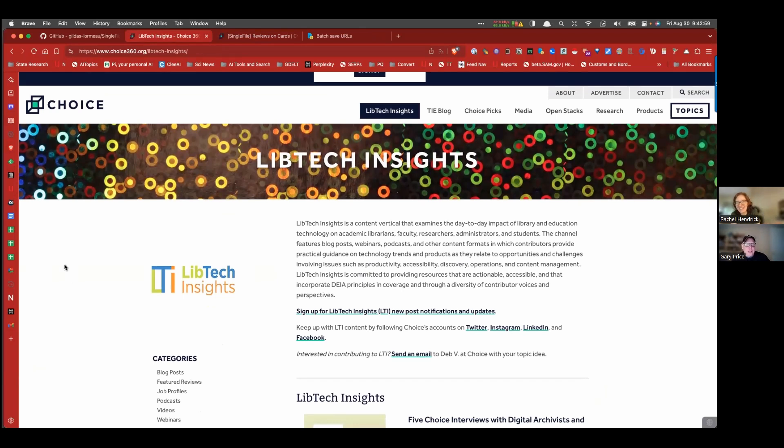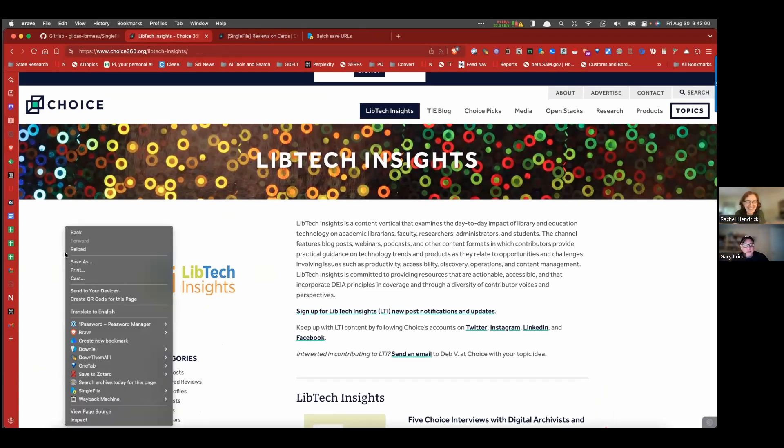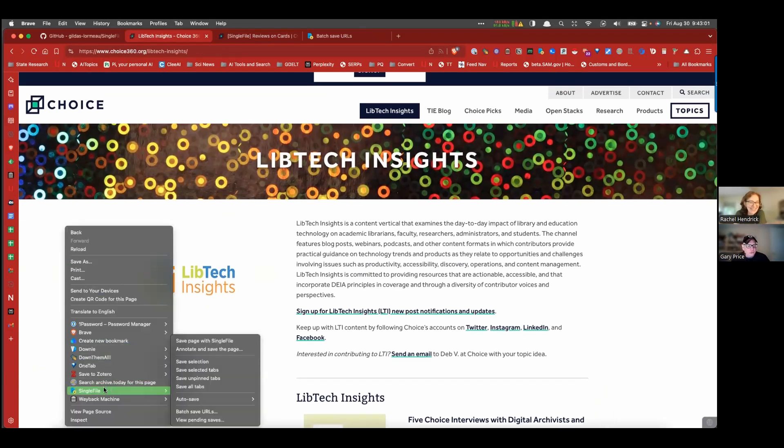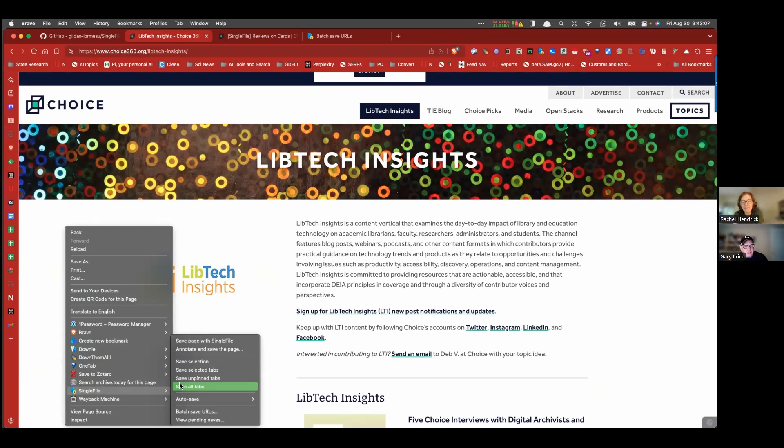So now, again, just go to SingleFile. And by the way, if say you're working in an entire, you're working with a group of URLs, a group of pages, you can save all of your tabs at the same time and make local copies of all those by just clicking on save all tabs.